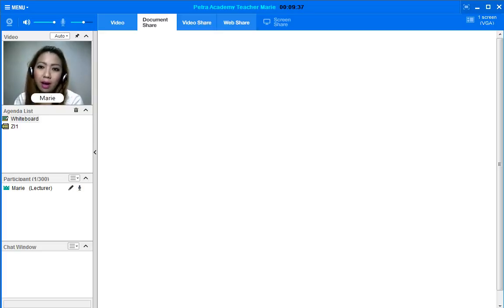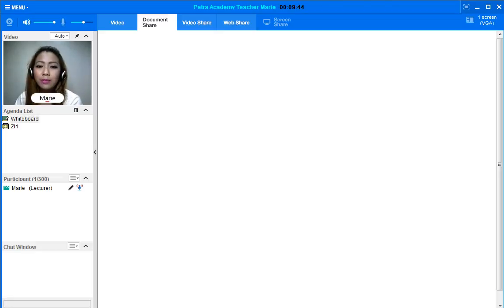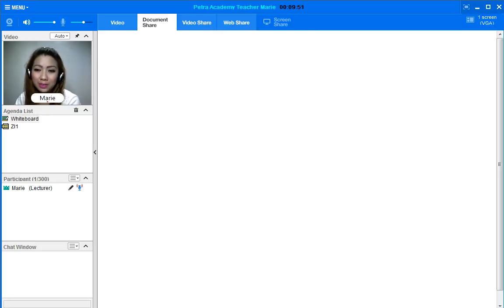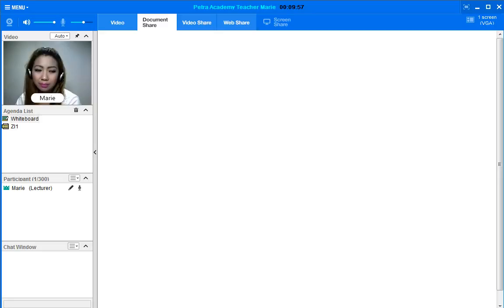But before we start, I have some questions to ask. Do you like to study? What if you don't study at school? Will that be okay?